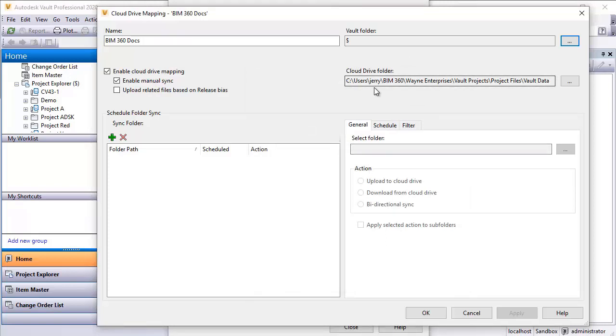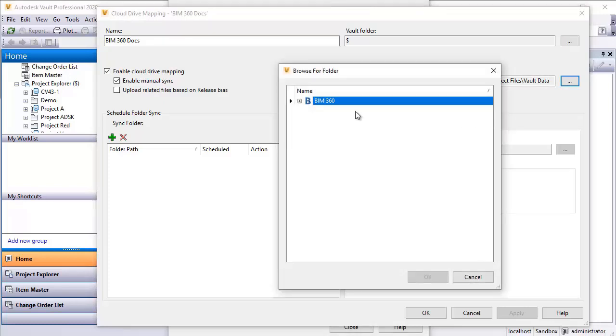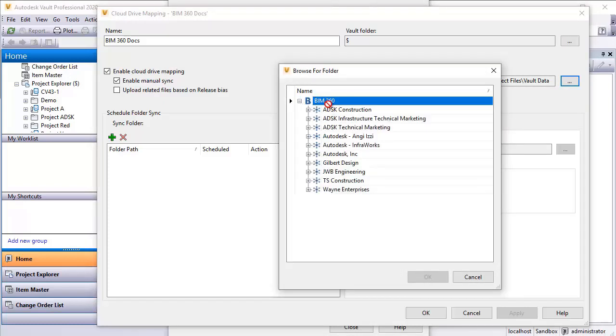As far as the cloud drive folder where it will be connecting to, I would select my ellipsis here. I would grab BIM 360. And this is where, as I said, if you didn't have the desktop connector loaded, you would not have this option or this location. So that's why that's required to be able to do this.